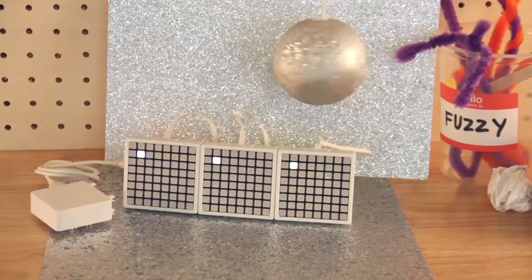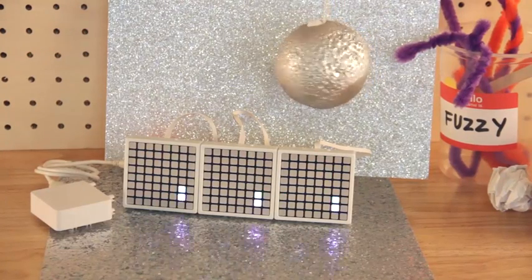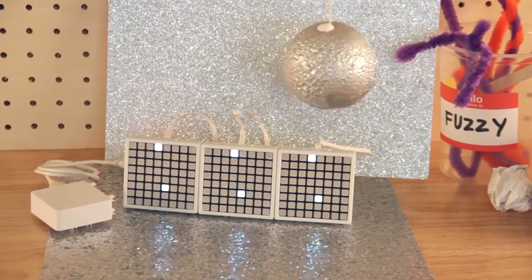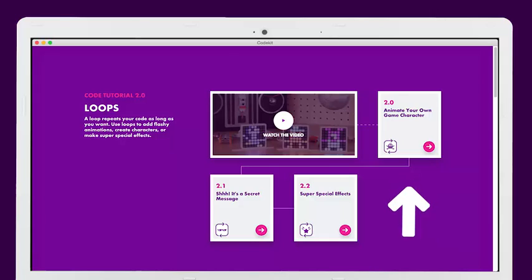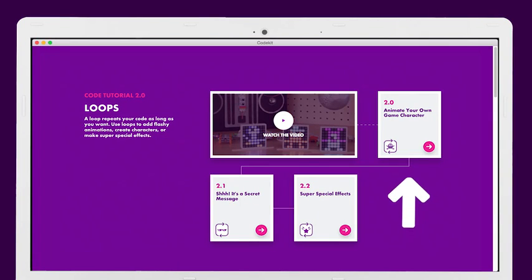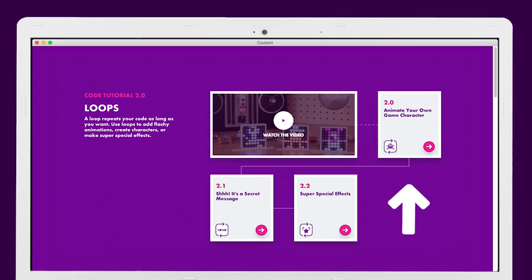You can also use loops to make even crazier special effects. So are you ready to loop?